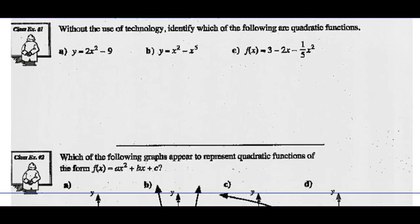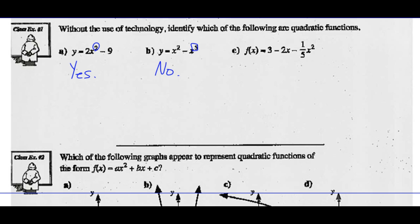Without the use of technology, identify which of the following are quadratic functions. Y equals 2x squared minus 9 is degree 2, so yes, it's a quadratic function. Y equals x squared minus x to the fifth is degree 5, so no, it is not a quadratic function. And f(x) equals 3 minus 2x minus one-fifth x squared has a, b, and c as real numbers with the highest degree being 2, so yes, it is a quadratic function.